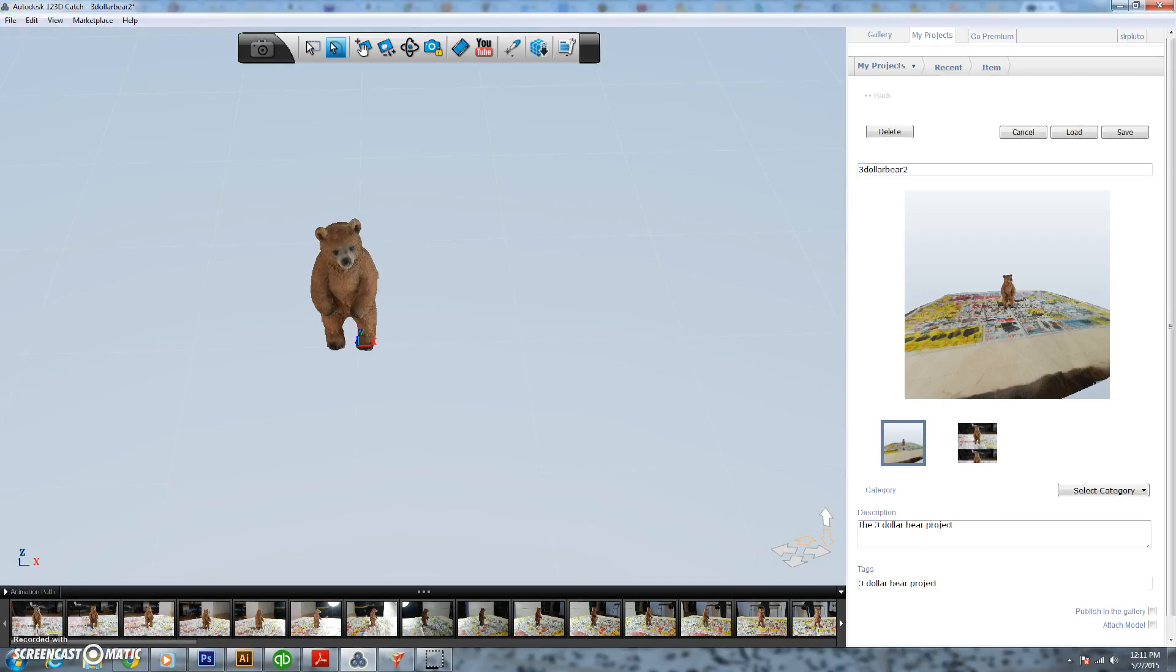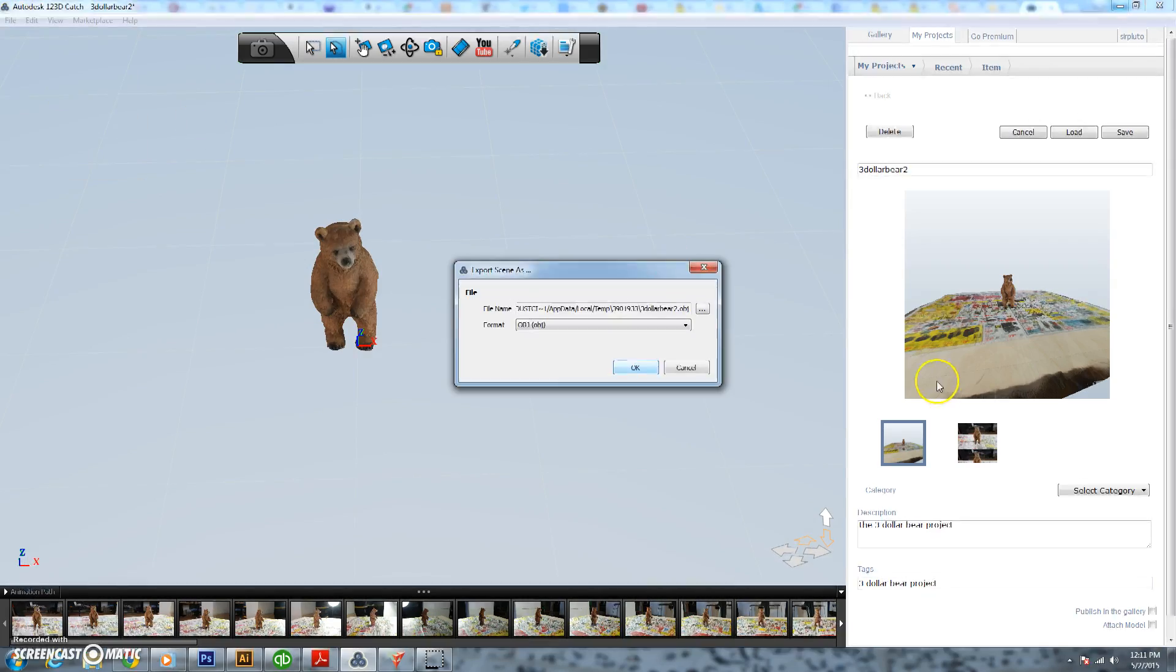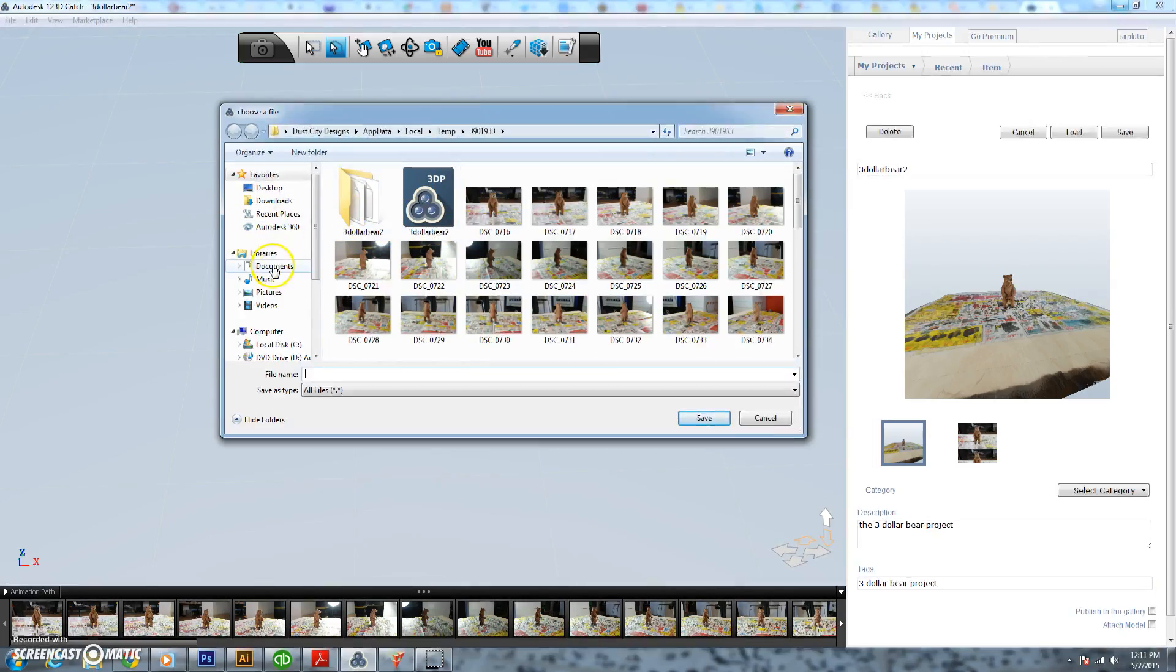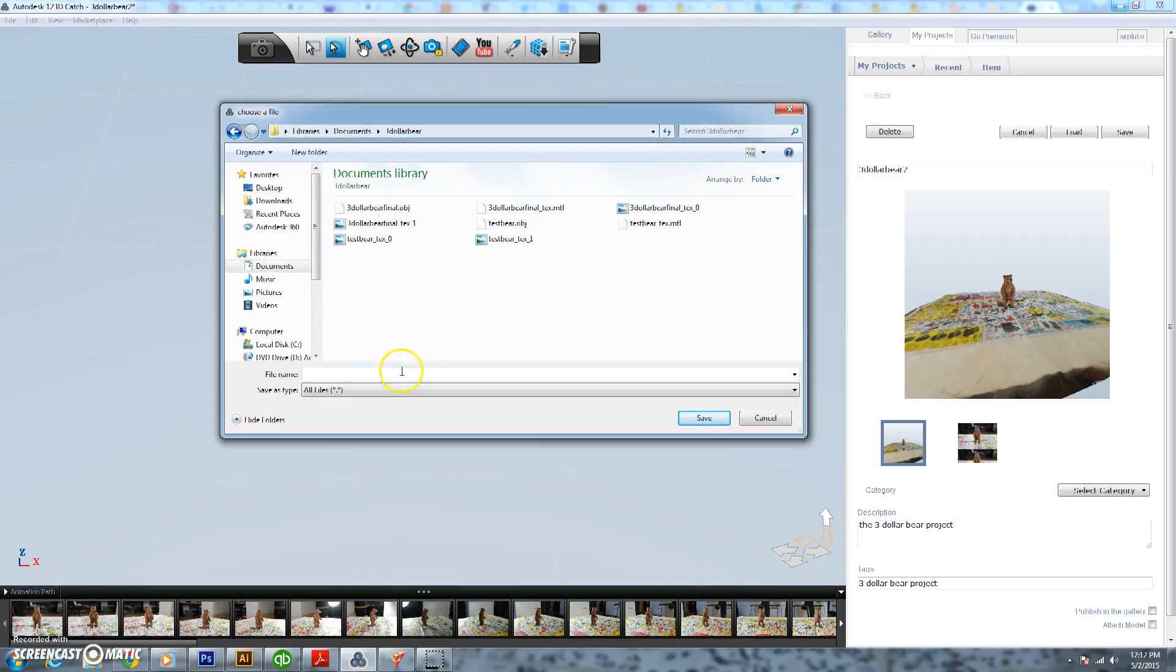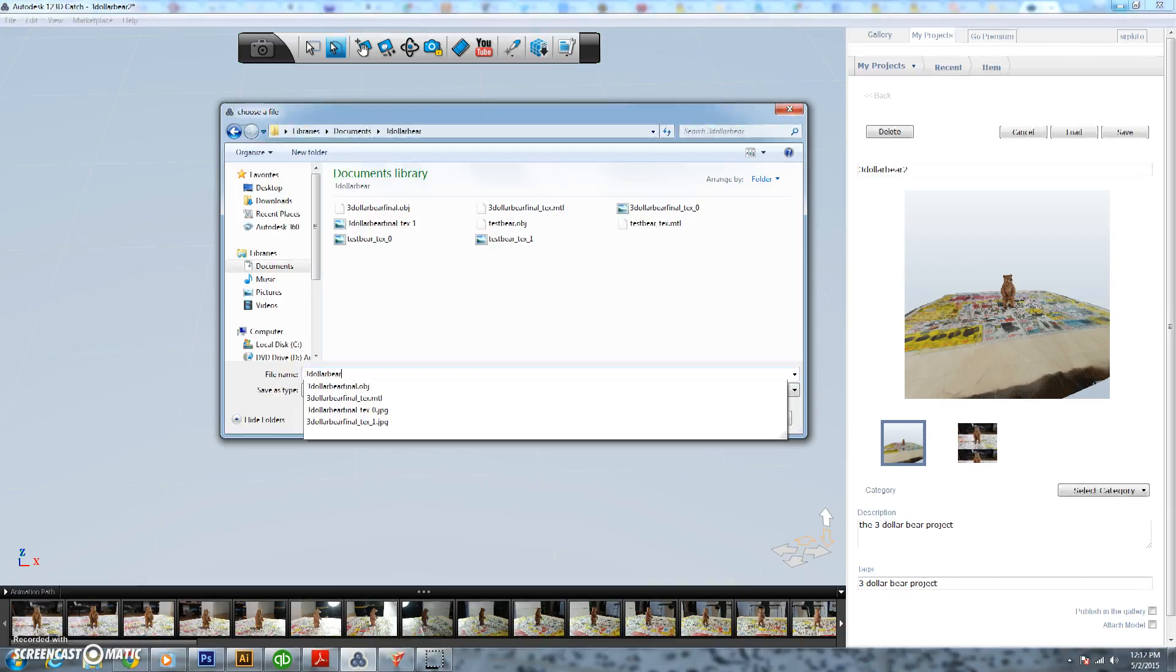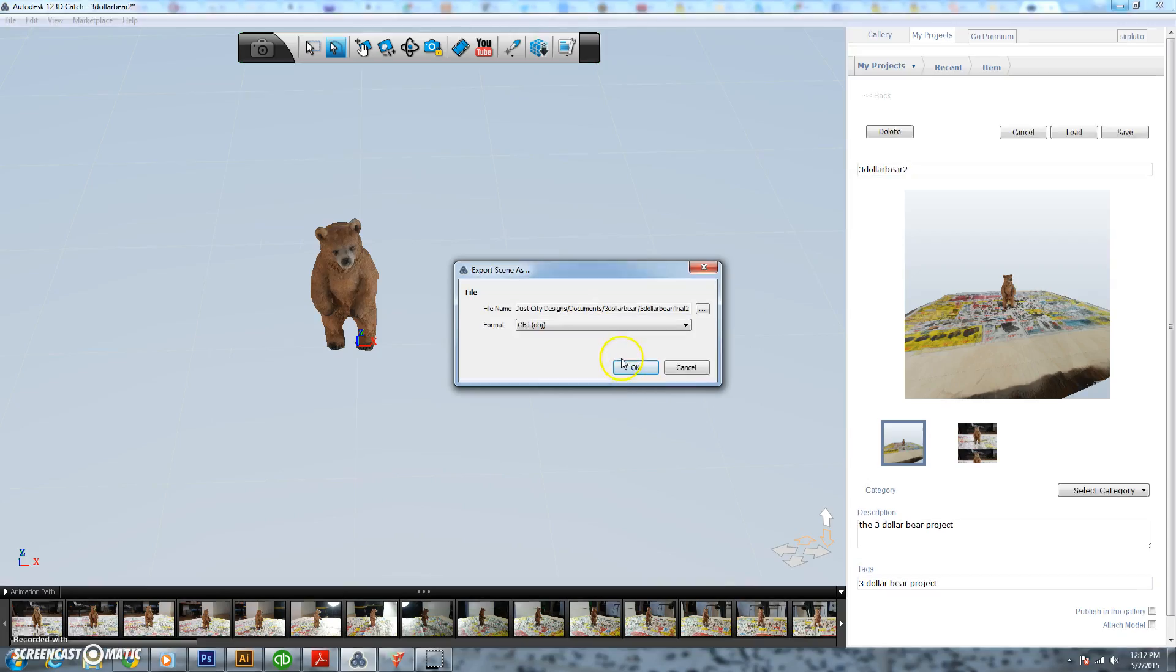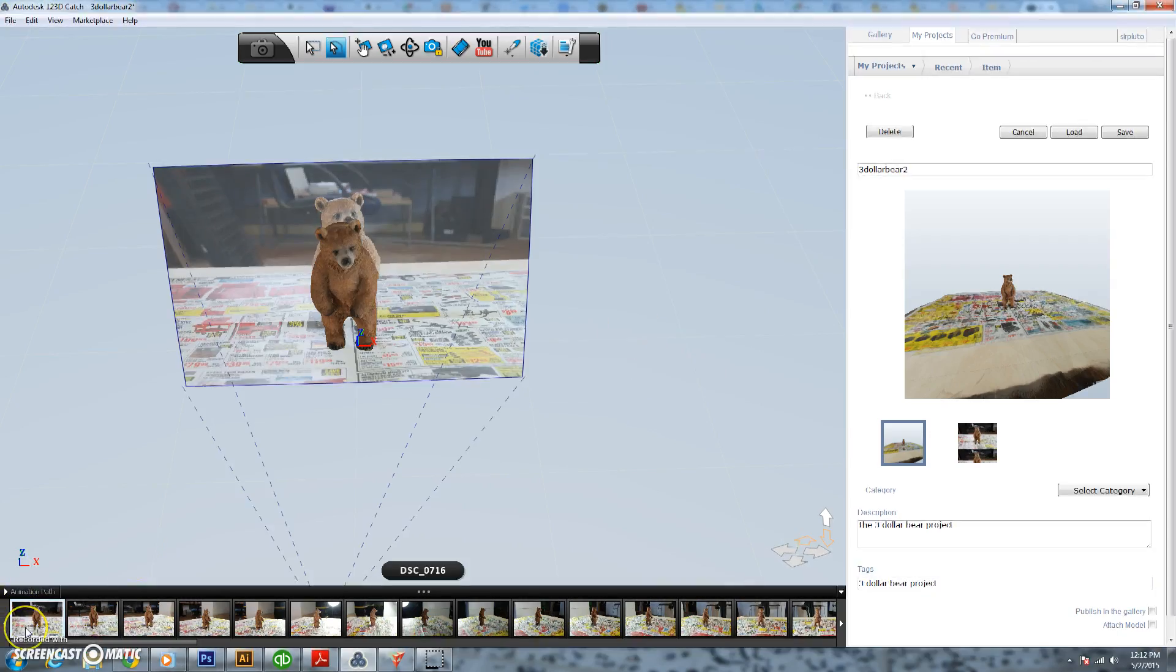So that's it, our final model is cleaned up. We're going to go up here and go File and we're going to export it as an OBJ file. We're just going to our three dollar bear file in here, enter in the name you want to save it as - you'll need to remember that for our next step - and click Save and Save again. And that's how we create our model.